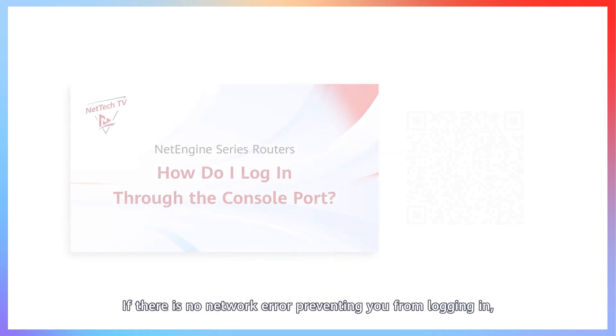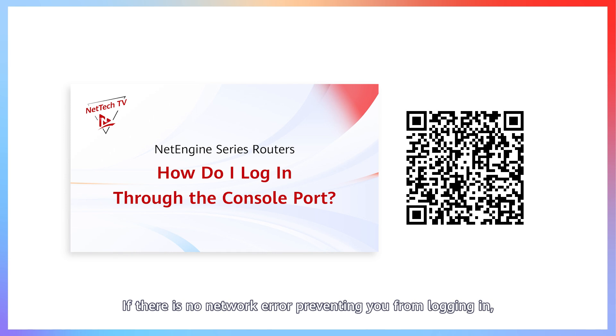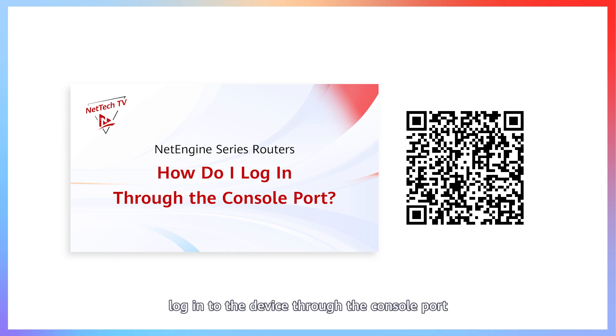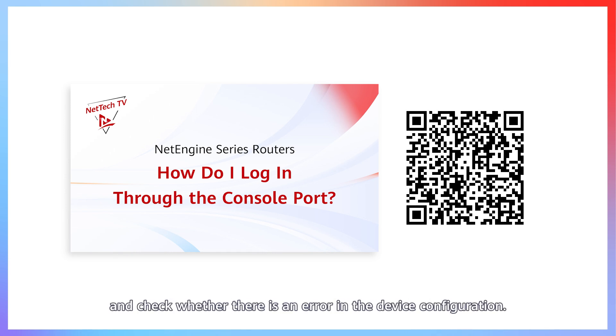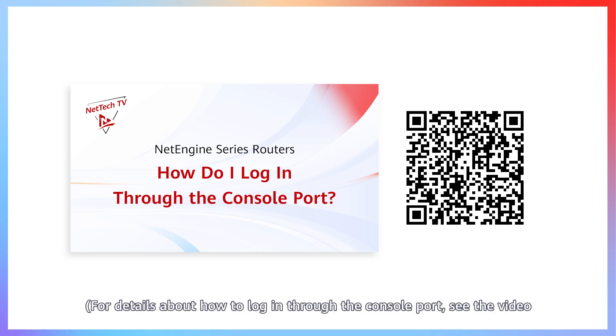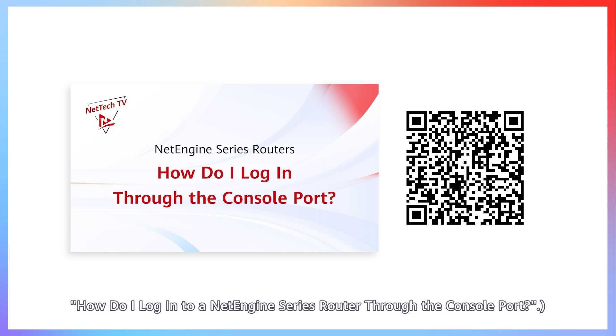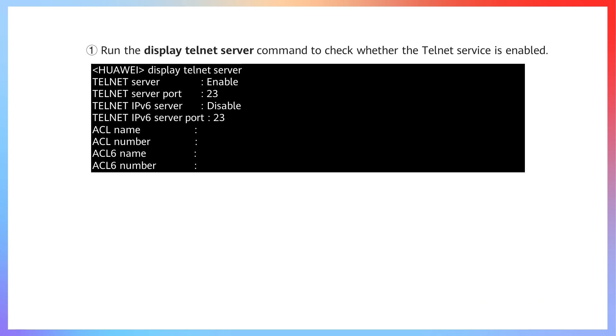If there is no network error preventing you from logging in, log into the device through the console port and check whether there is an error in the device configuration. For details about how to log in through the console port, see the video How do I log in to a NetEngine series router through the console port?